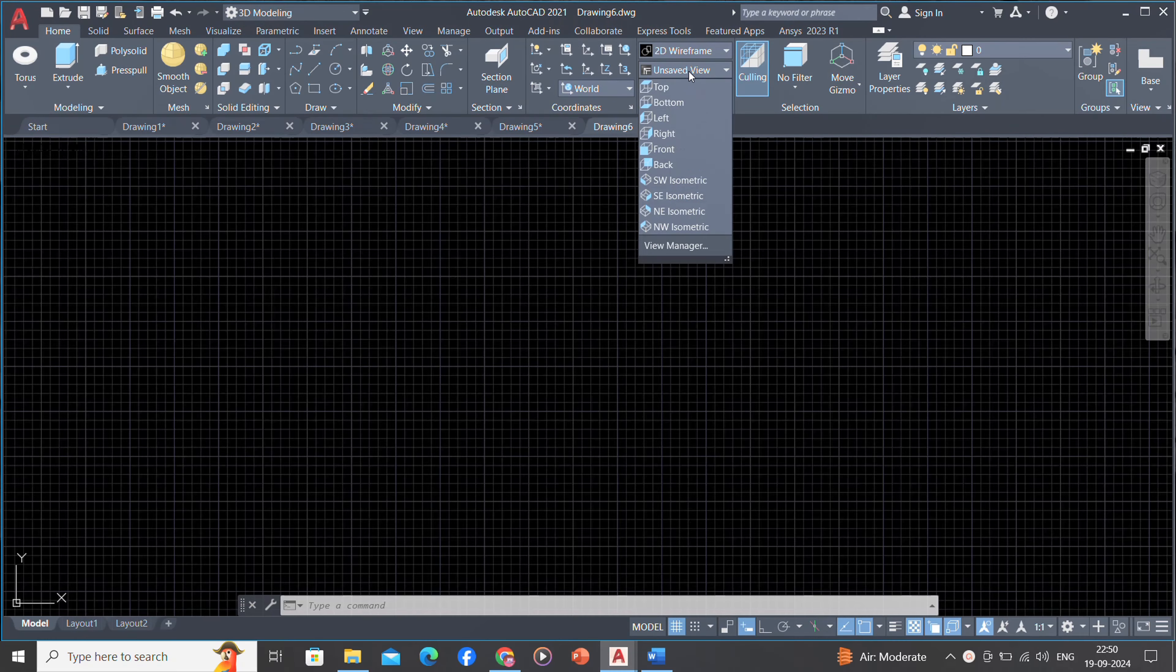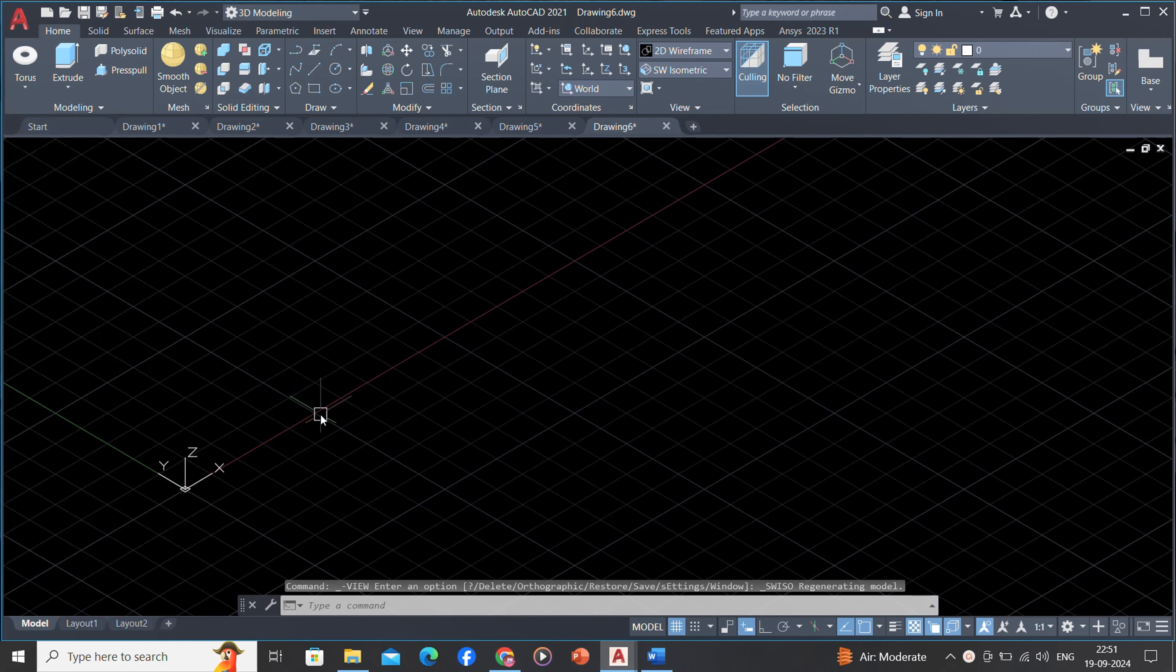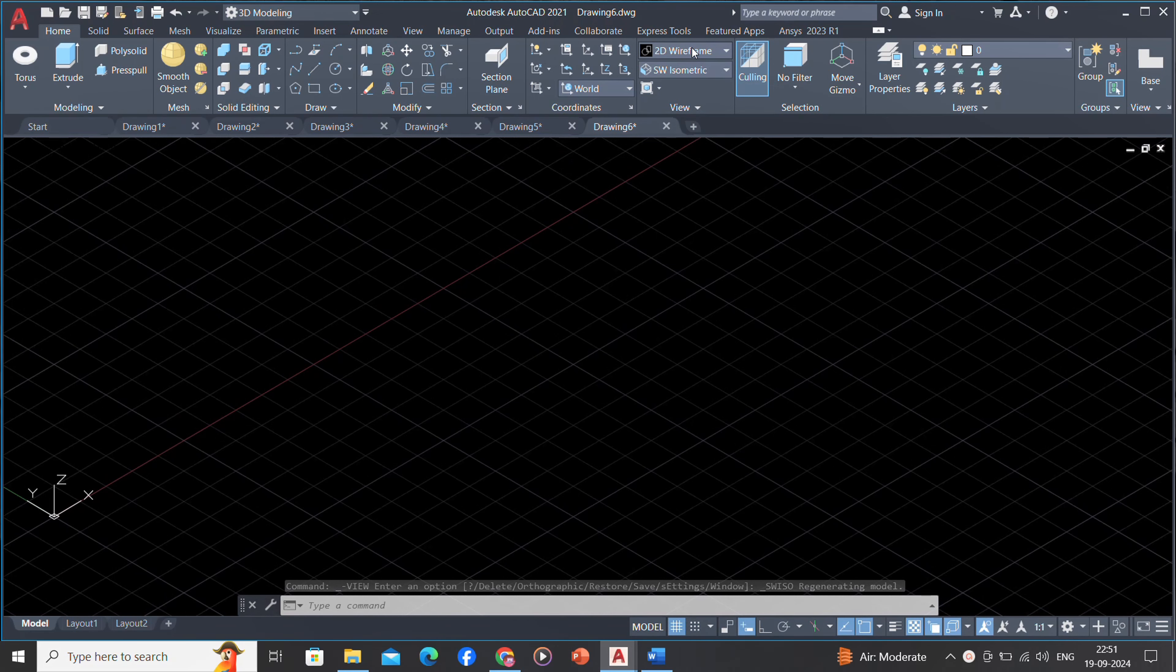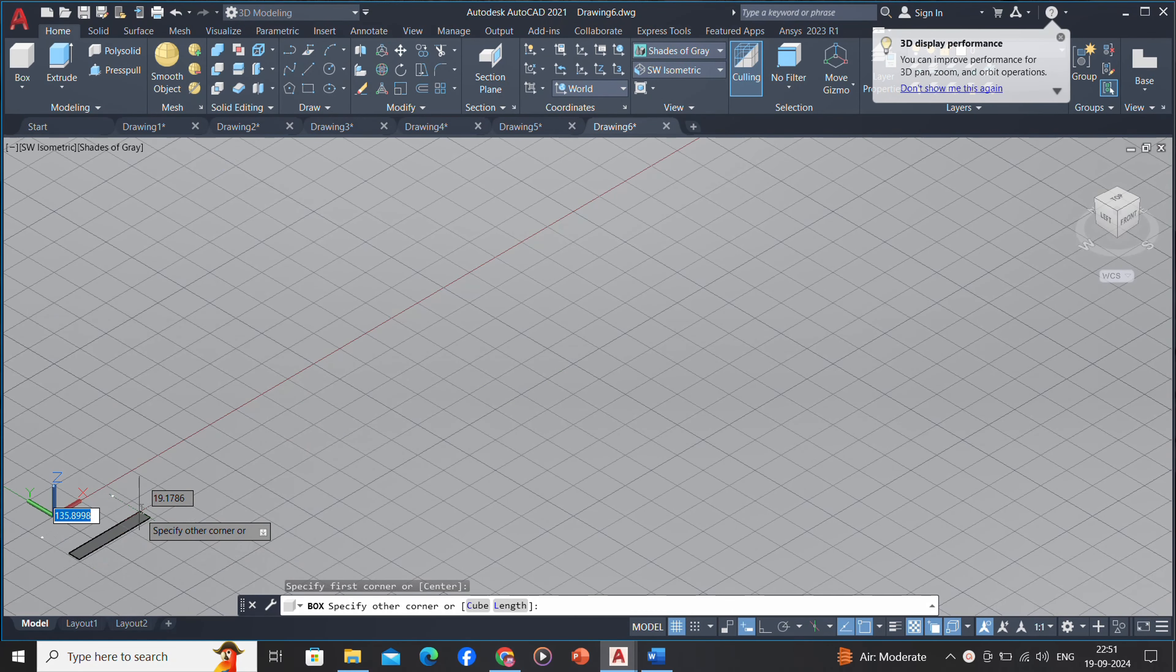Solid modeling is the easiest type of 3D modeling to use. With the solid modeler, you can make 3D objects by creating basic 3D shapes: